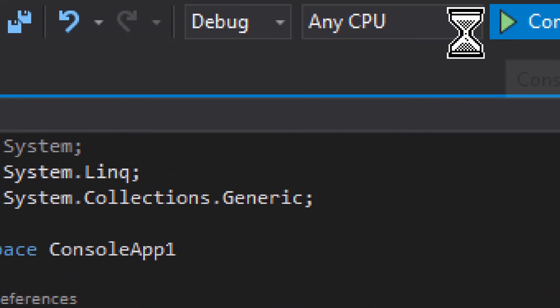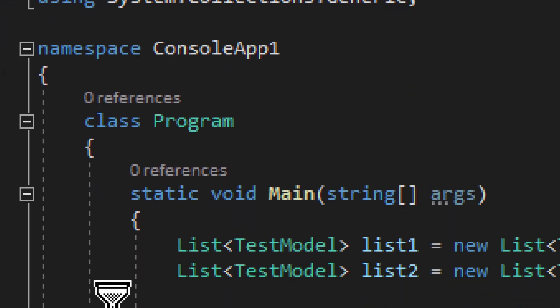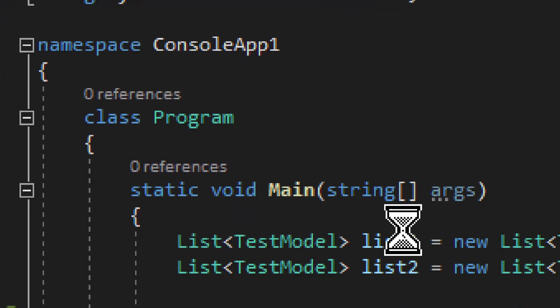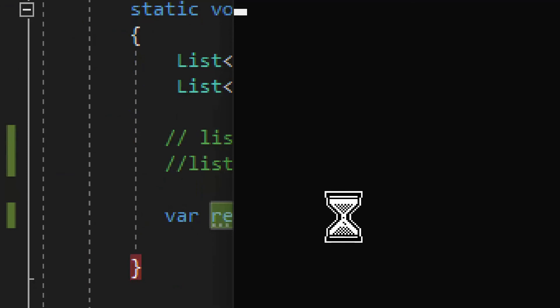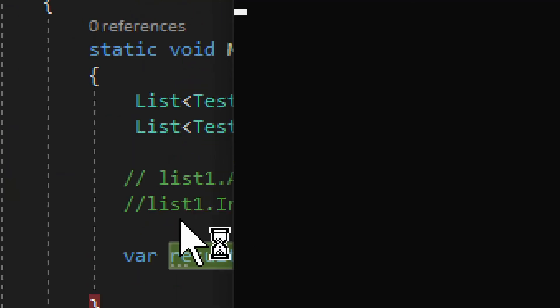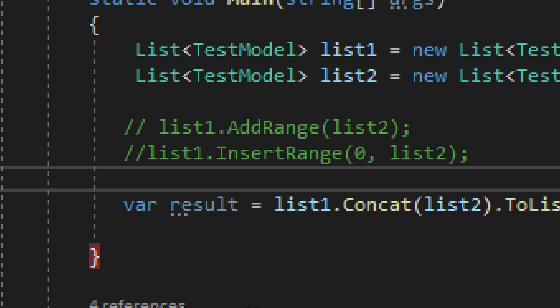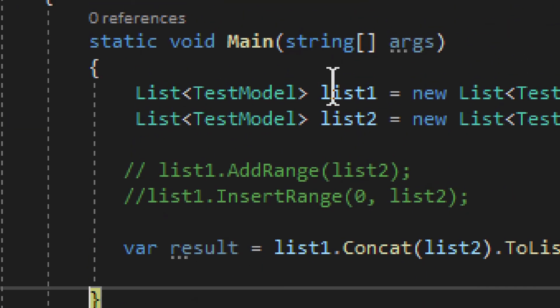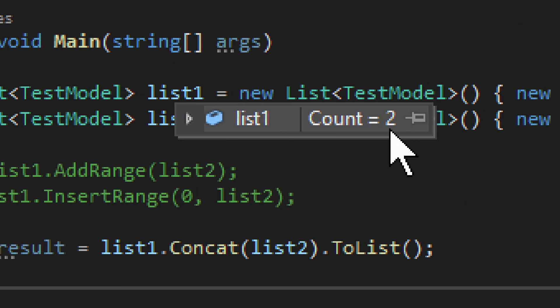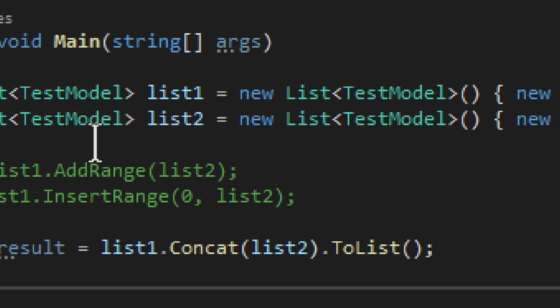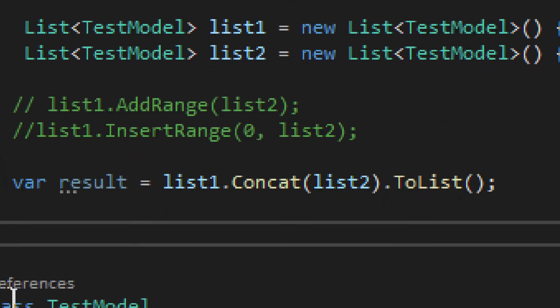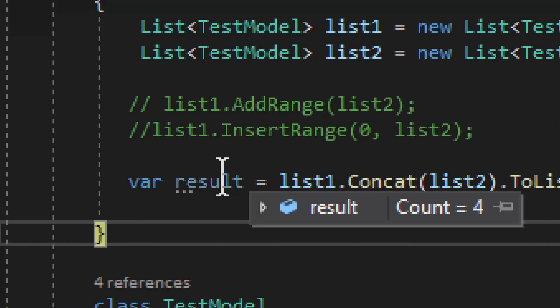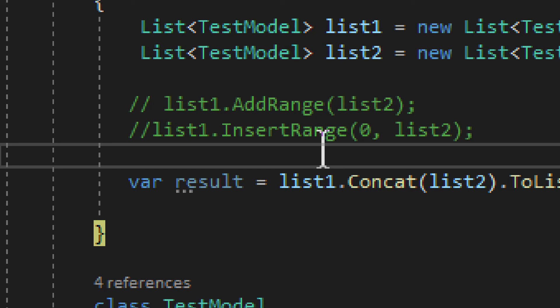So if I run it right here, you will see that the first one and the second one will not change, but we will have a new list where we have both of them in that same list. Now, you can see the first list still has two items and the second one has two items, but the result list has four items, so they were merged, but the originals were not changed.